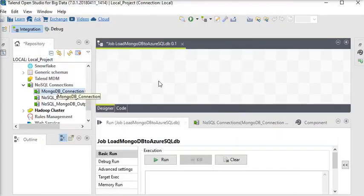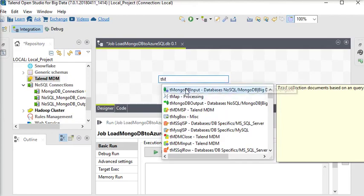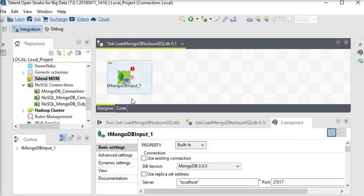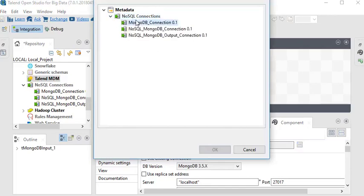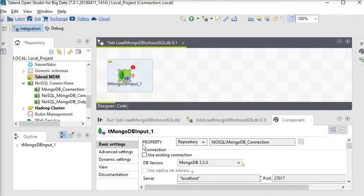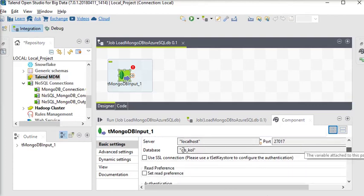Now I am going to use the tMongoDBInput component. I double-click on it and go to the MongoDB properties. In the basic settings, I am going to choose property type as Repository, and from the repository I am going to choose my NoSQL connection. Here you can see the DB version, server name, localhost, port number, and database name in the MongoDB configuration.